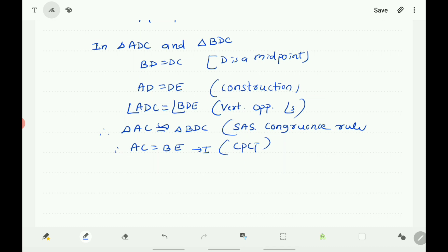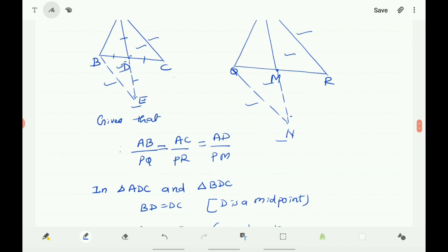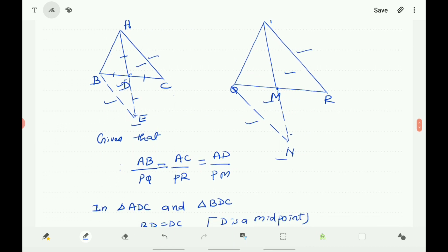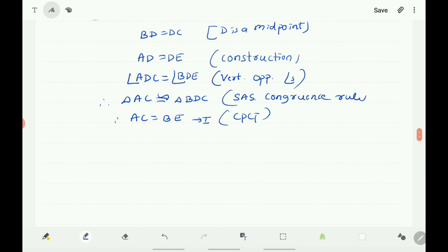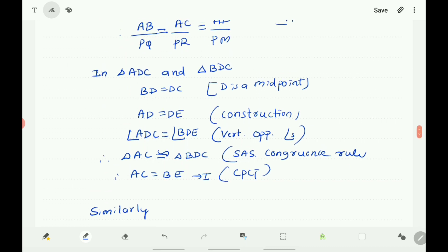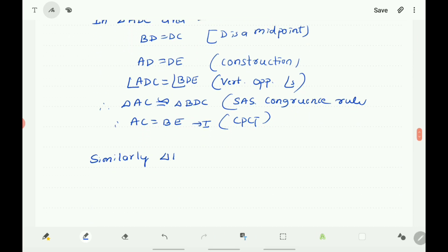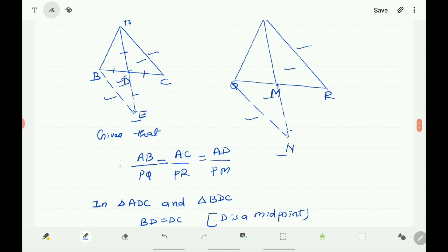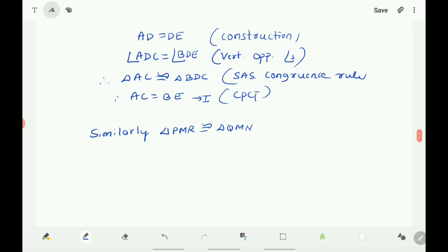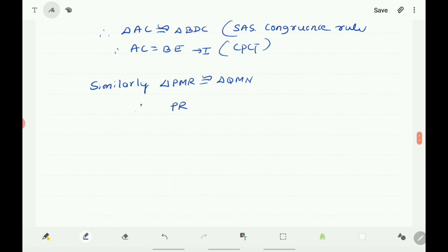Similarly, taking triangles PMR and QMN, triangle PMR is congruent to triangle QMN by the same congruence rule. Therefore PR equals QN.